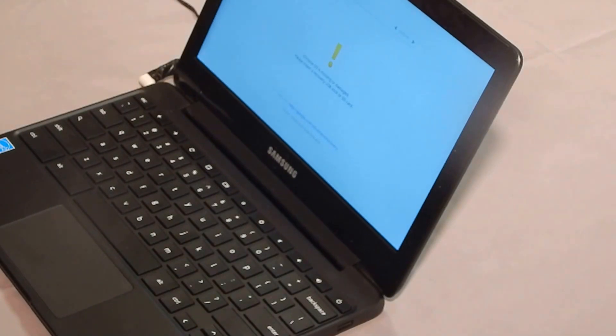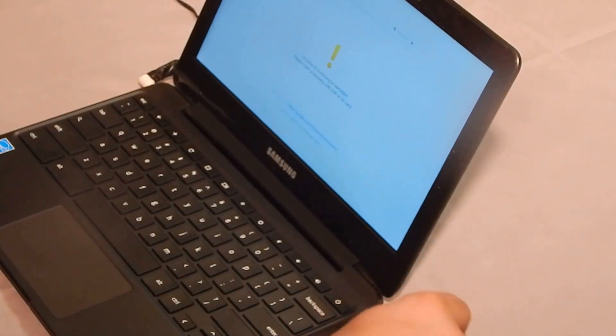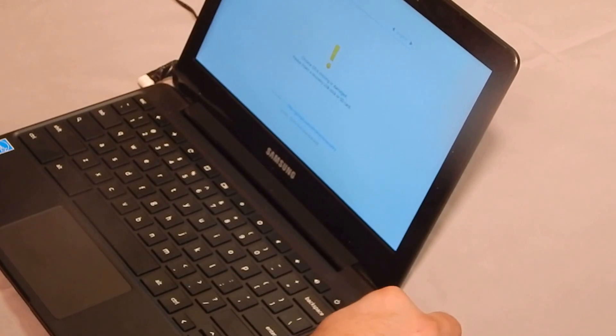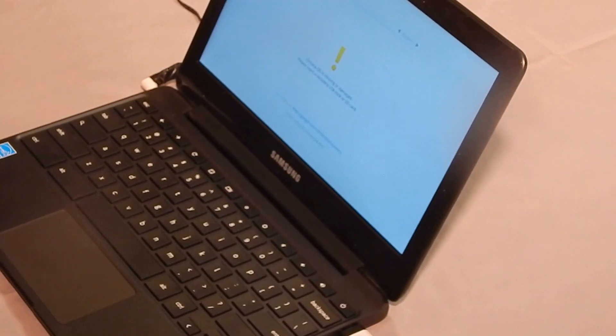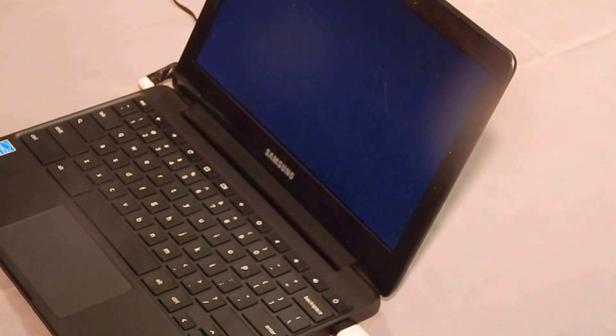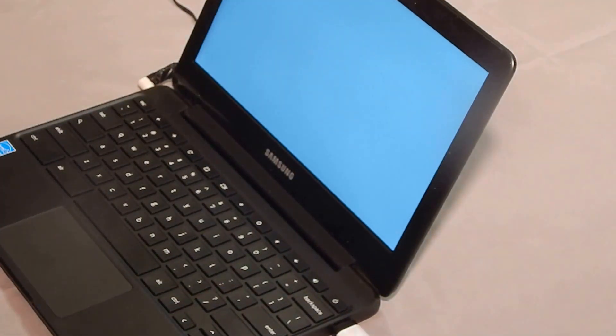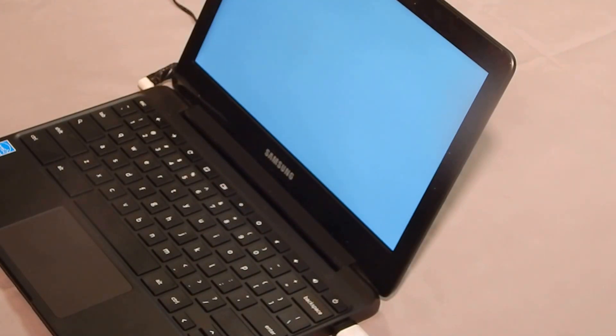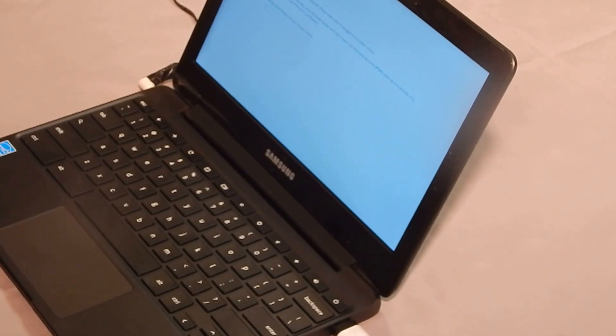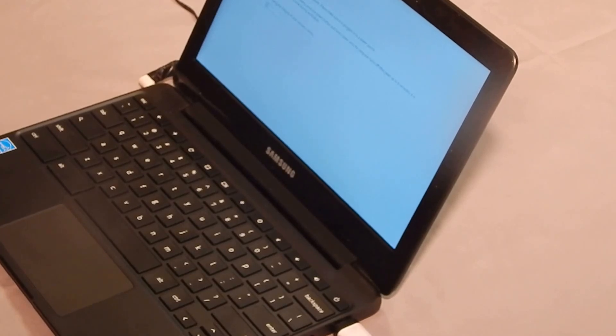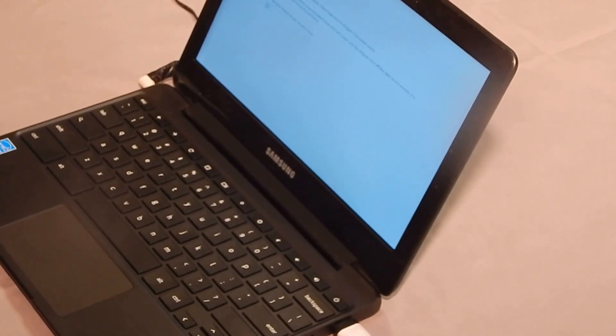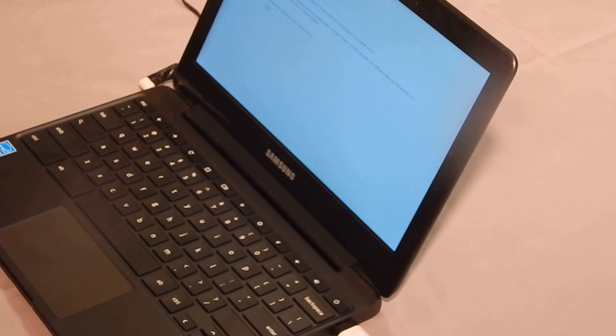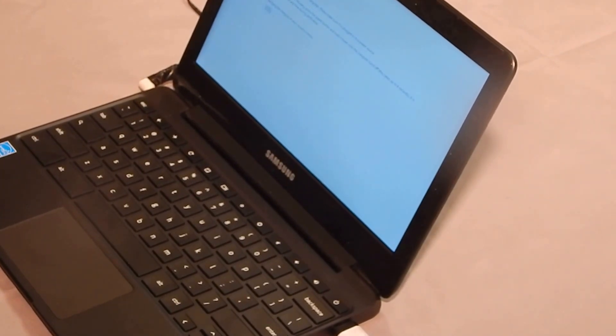Next we're going to pop in the USB and it'll bring you into this recovery mode. Just go ahead and wait for it to finish all the way through before you do anything.